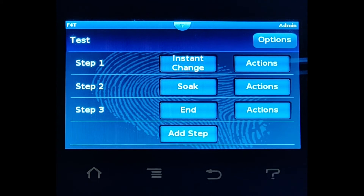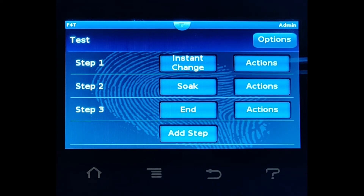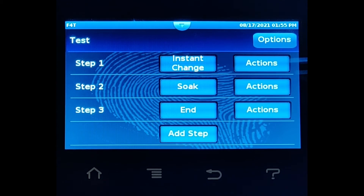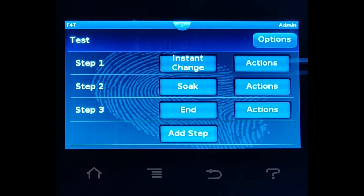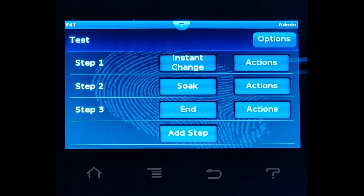So if we set this soak to something less than, say, three hours, the oven may not get there. If we set it longer than three hours, it'll reach temperature and then the total time will include the ramp time plus your soak time.